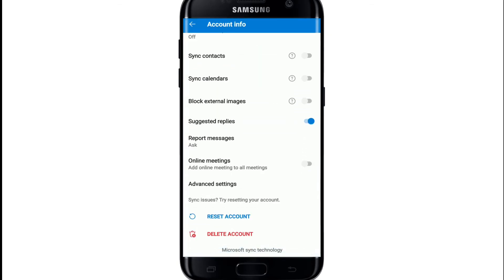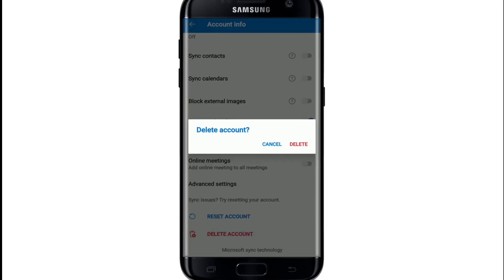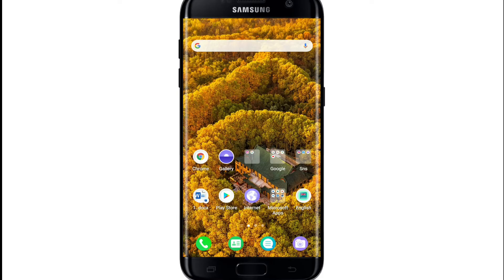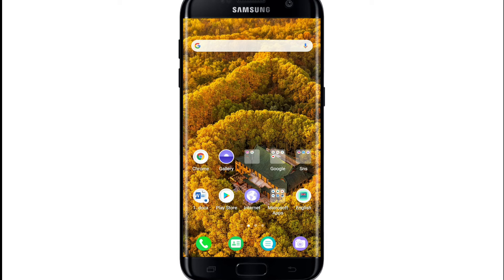You'll be able to see a Delete Account button in red. Give it a tap, then tap on Delete from the pop-up. After that, your Outlook account will be deleted.